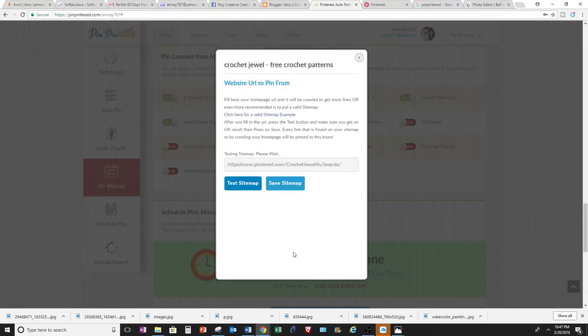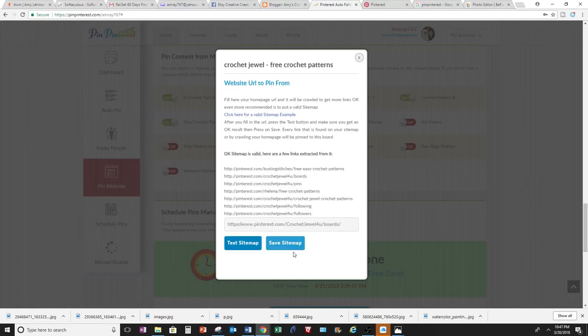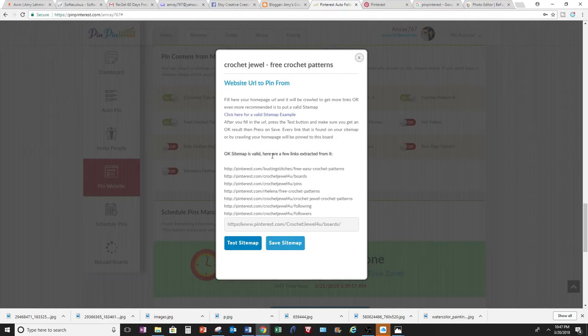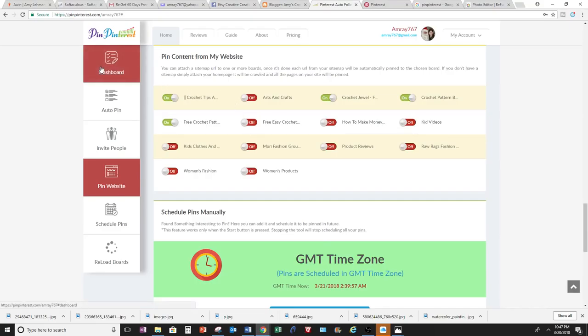Then you can test Sitemap. It will search your website and find quality pictures for you to pin. It's saying it's valid, so now I can save the Sitemap. I can do it to these other boards that I'm following through this account for Pinterest.